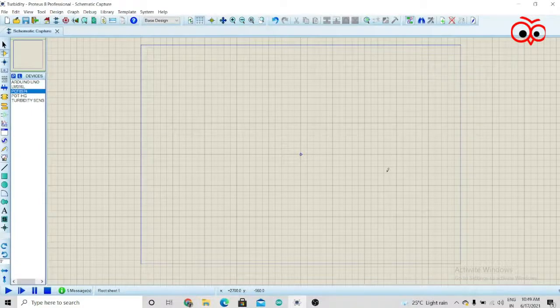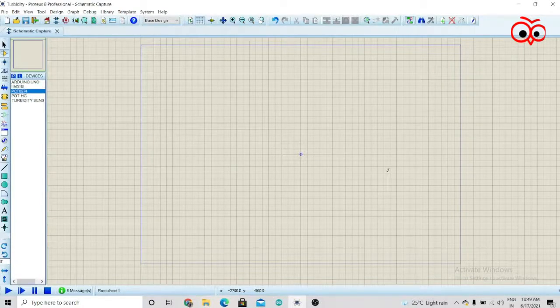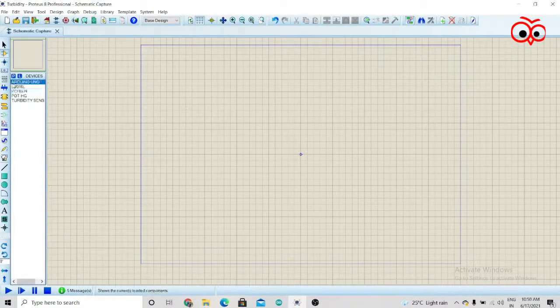Hi guys, welcome to Tech Group. Today we will see how we can interface the turbidity sensor with Arduino.